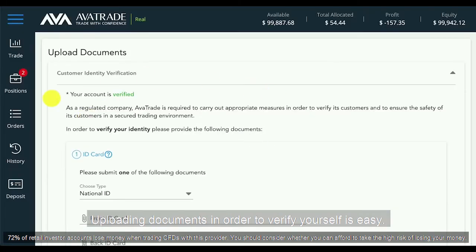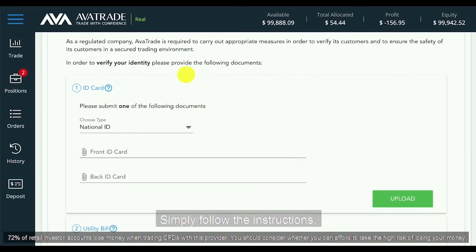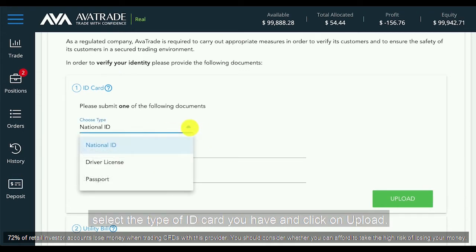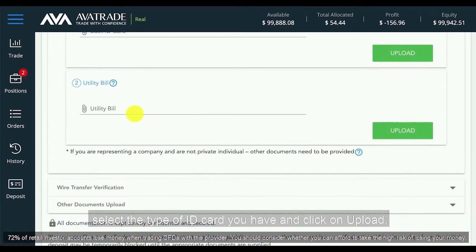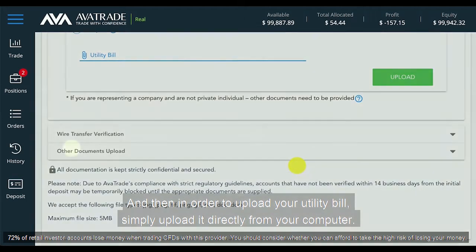Uploading documents in order to verify yourself is easy. Simply follow the instructions, select the type of ID card you have and click on Upload. Then in order to upload your utility bill, simply upload it directly from your computer.